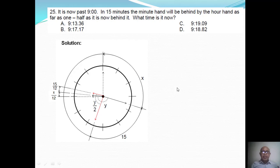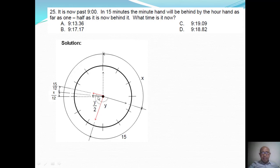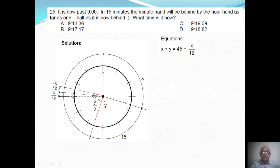So we can now form the equation. My first equation: x plus y is equal to 45 plus x over 12. I can express y in terms of x from this equation.